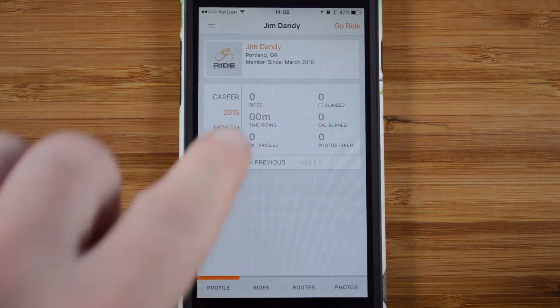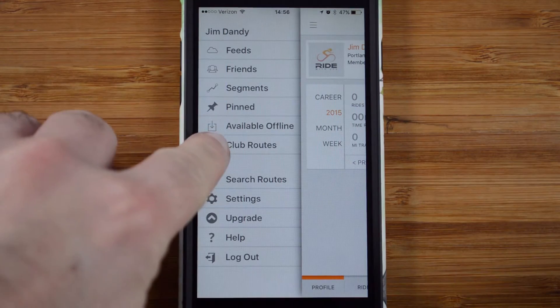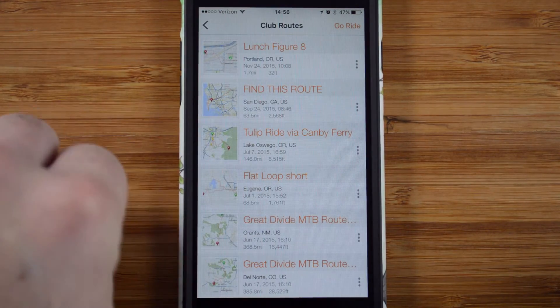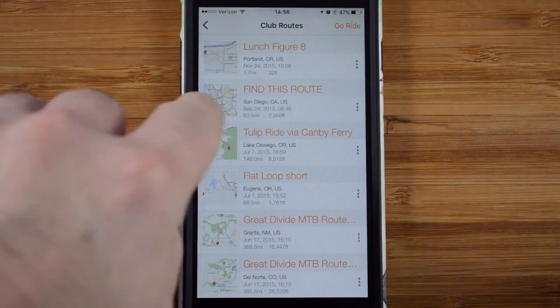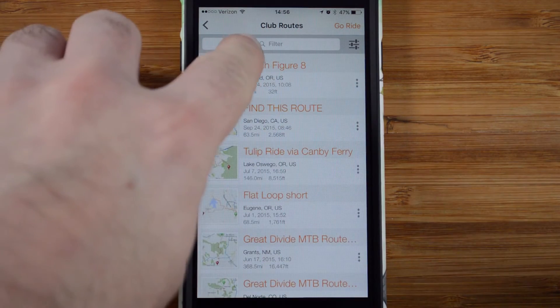Once you're in the app, tap the upper left corner and go to Club Routes. Here are all the routes that are part of your club's route library.